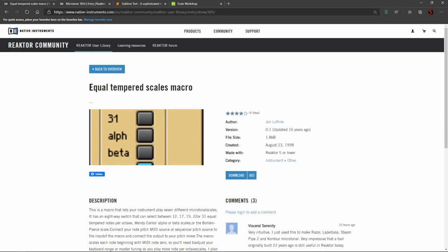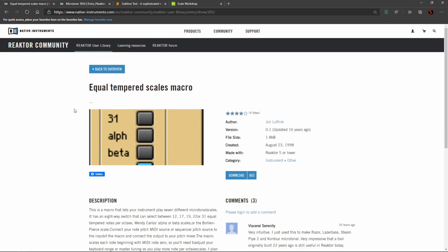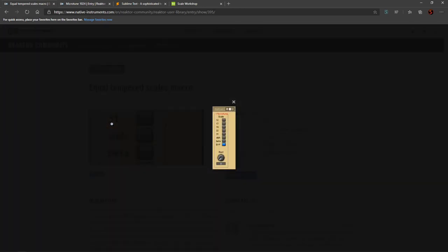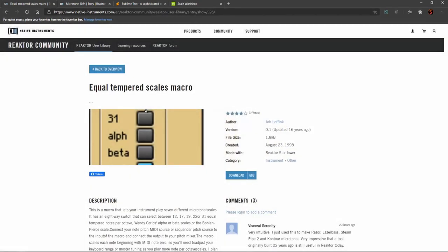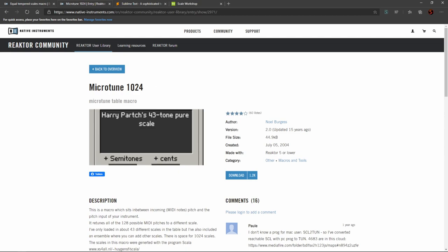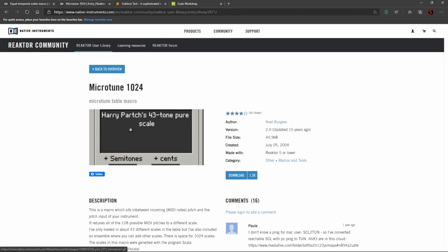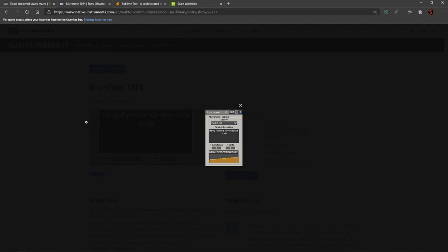The first one we'll be looking at is called Equal Tempered Scales Macro. And as you see, it has a number of presets like 19, 22, and 31 is the one I was using in this track in particular. And there's another one called Microtune1024, which is a little more complicated, but it lets you essentially input your own microtonal scales, and it'll work with that.